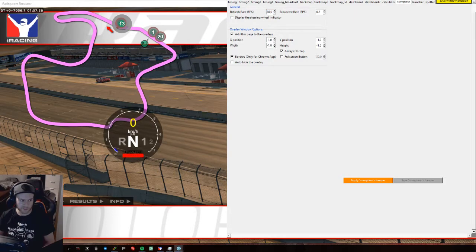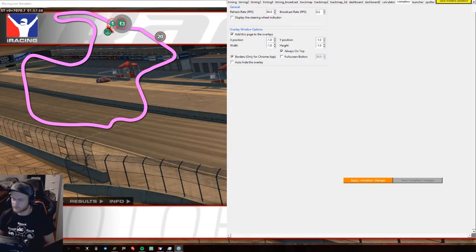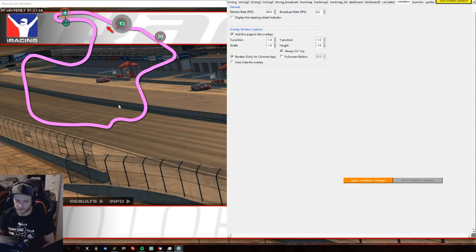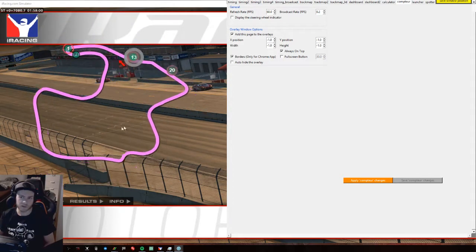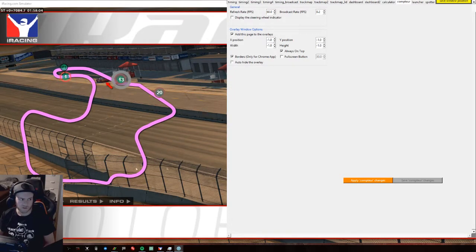The Compter circle shows you throttle and brake input, RPMs, and speed in kilometers or miles per hour based on your settings. That's pretty much it. The track map I think is quite a handy thing you might be interested in using.